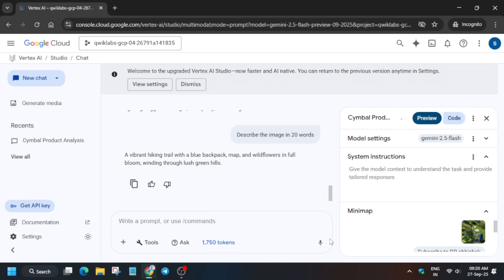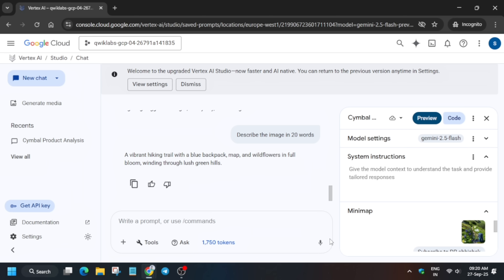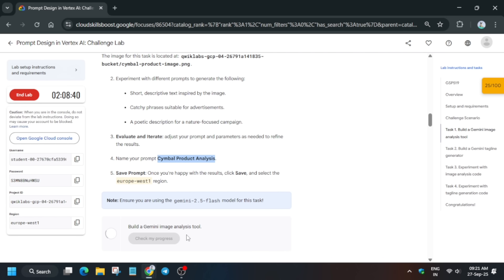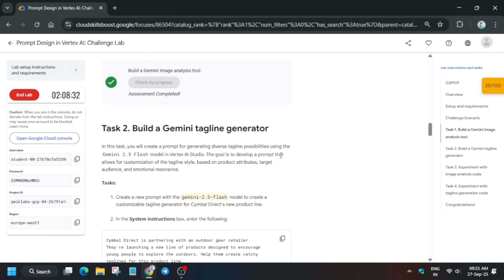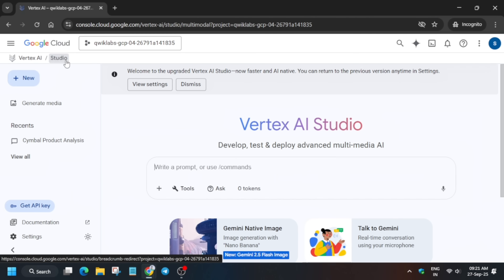The prompt has been saved. Now come to the lab instructions and check the score for Task 1 — you'll get the score without any issue. After that, we'll move forward to Task 2, so just stay tuned.